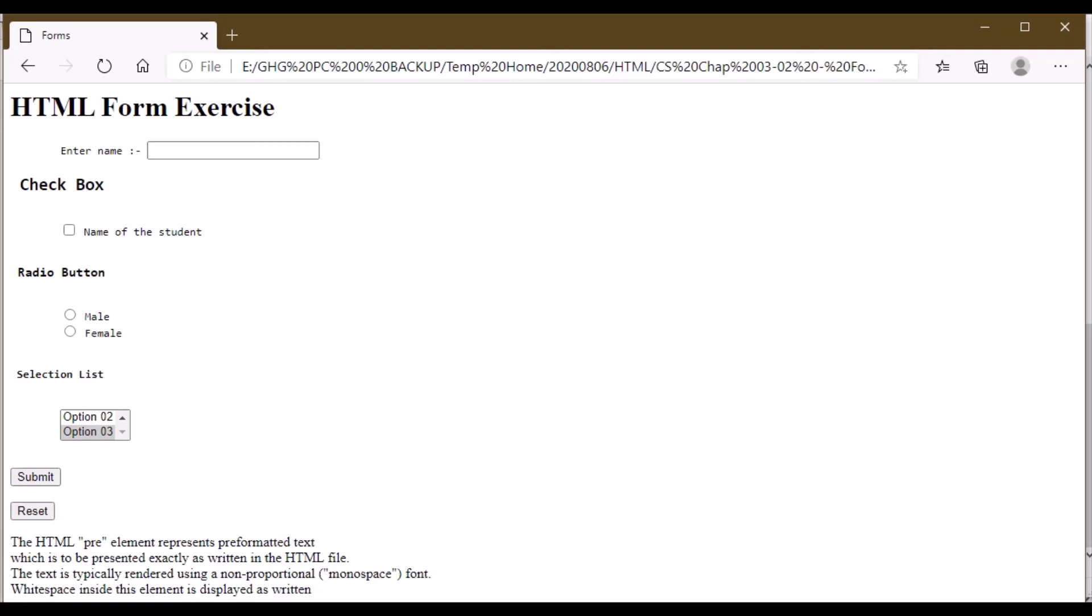Now the pre tag. The pre element represents pre-formatted text - text which is already pre-formatted. You cannot change it, or you can have options to change it, but it's usually displayed without any rendering or non-proportional space, or simple font. White space inside this element is displayed as written.